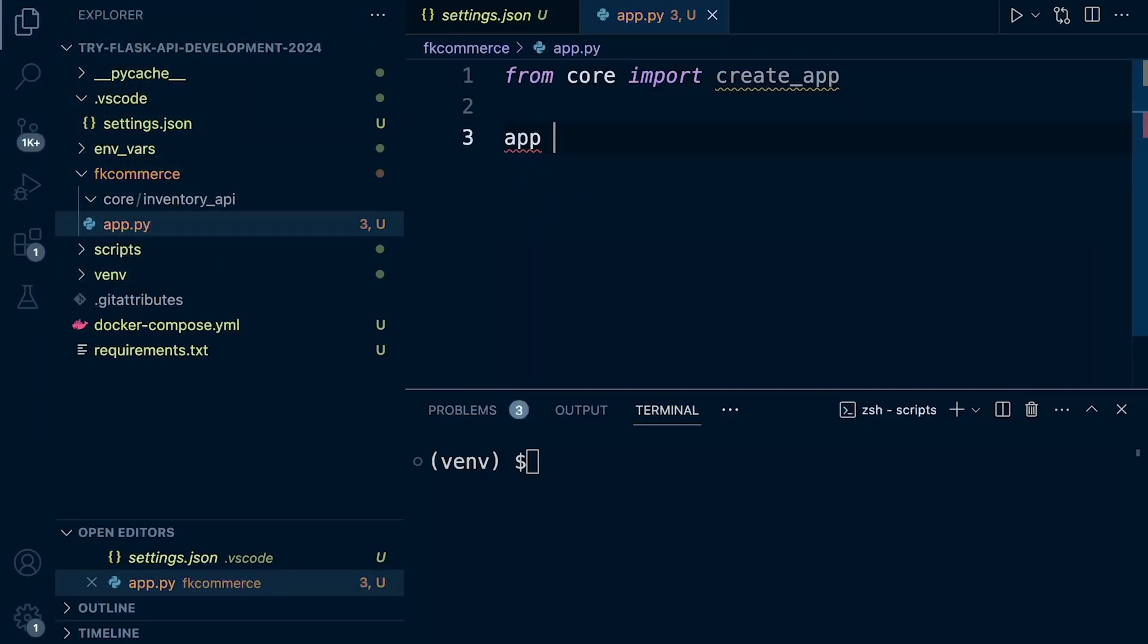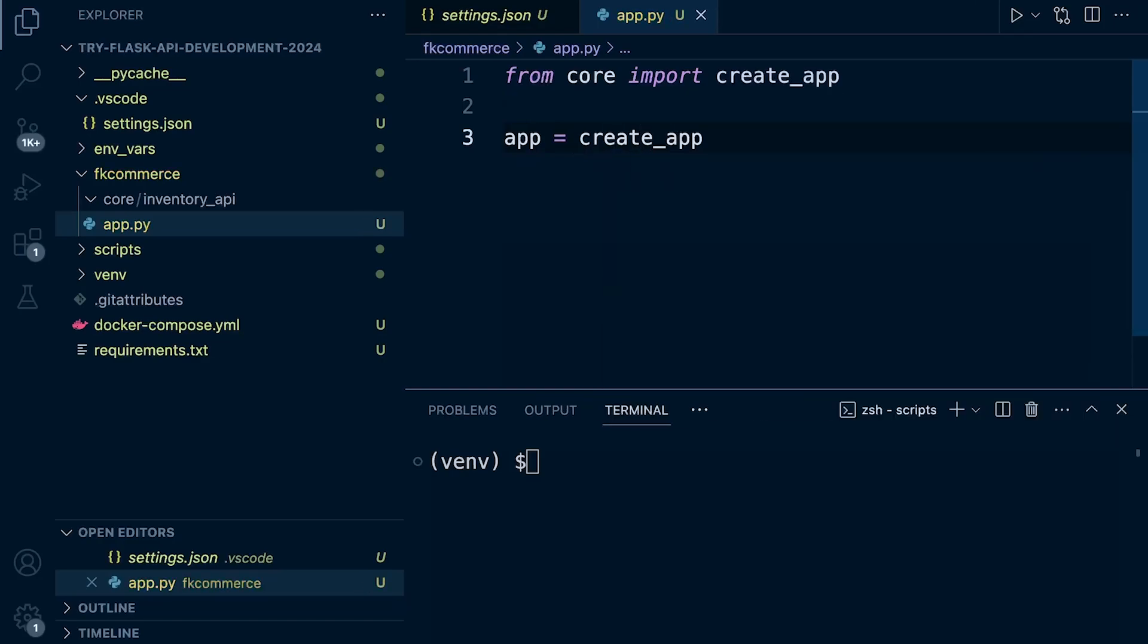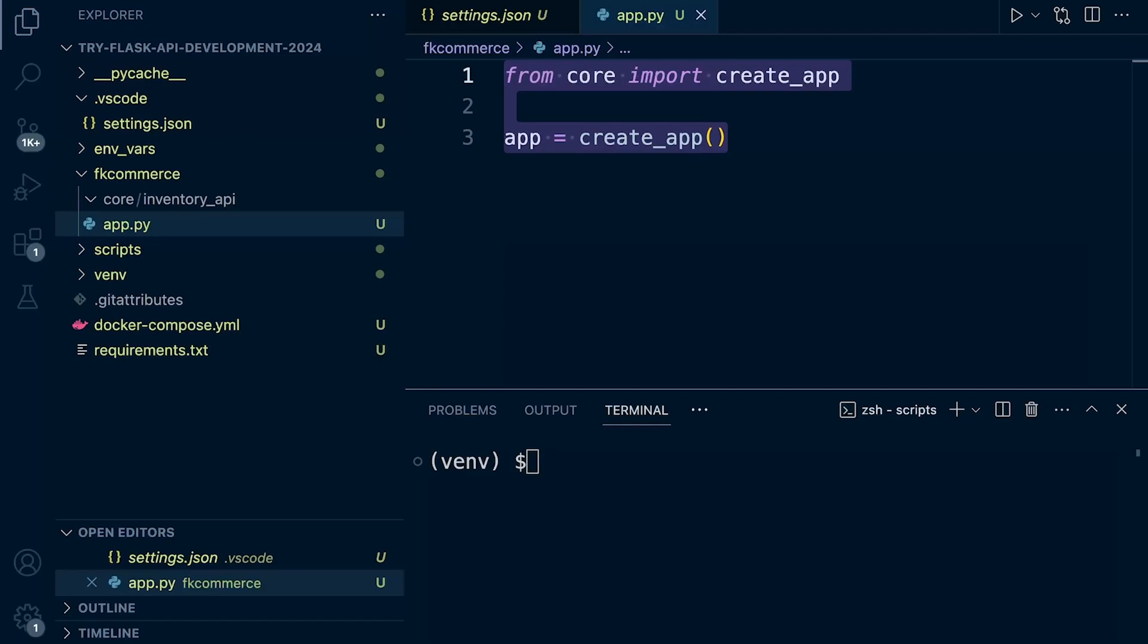That should save regardless. And then what I need to do now is define app equals create app. So from core import create app, this line imports the create app function from the core module. Now the create app function is going to be a factory function responsible for creating and configuring the flask application instance.